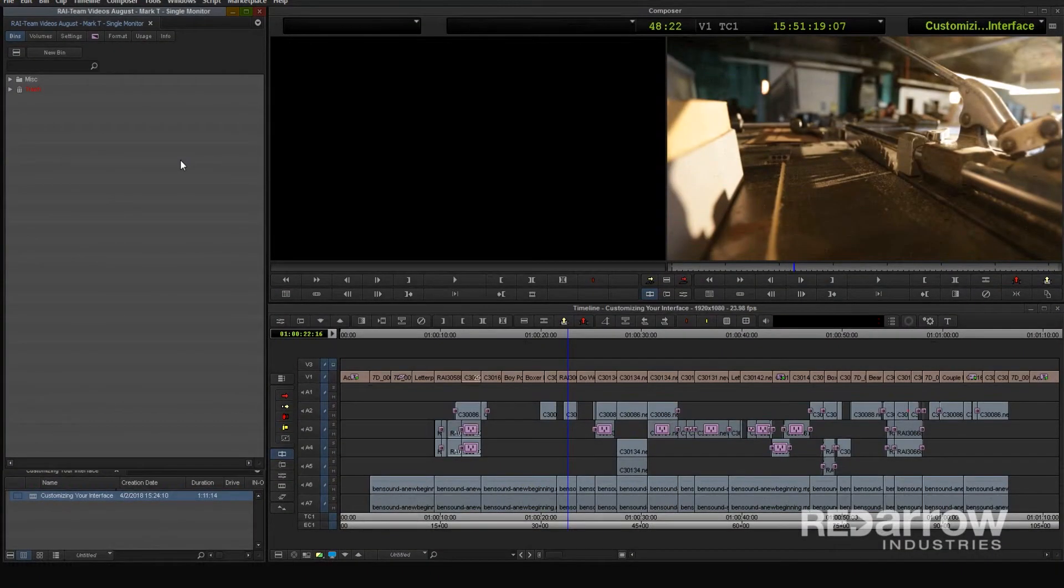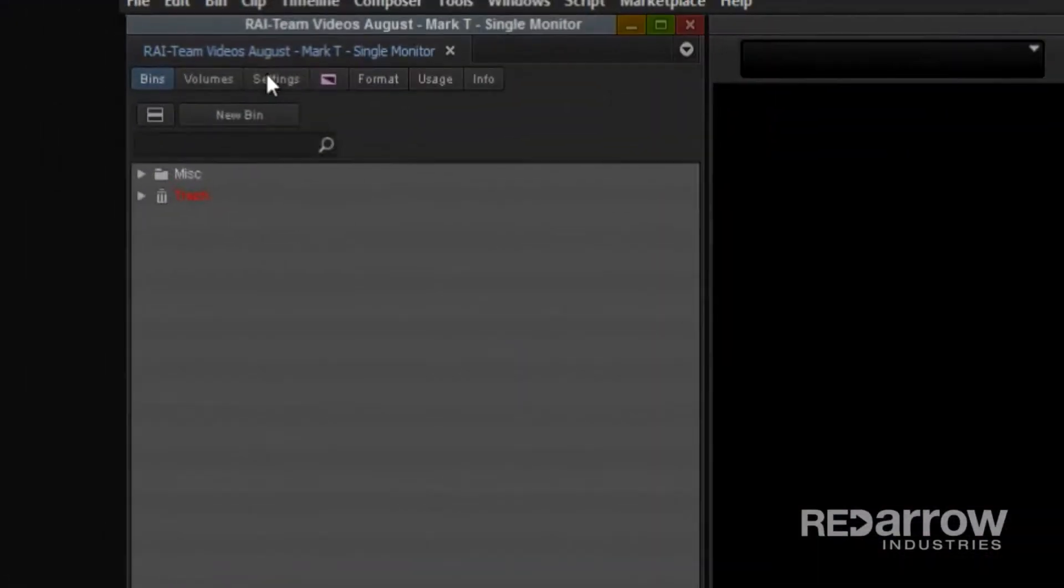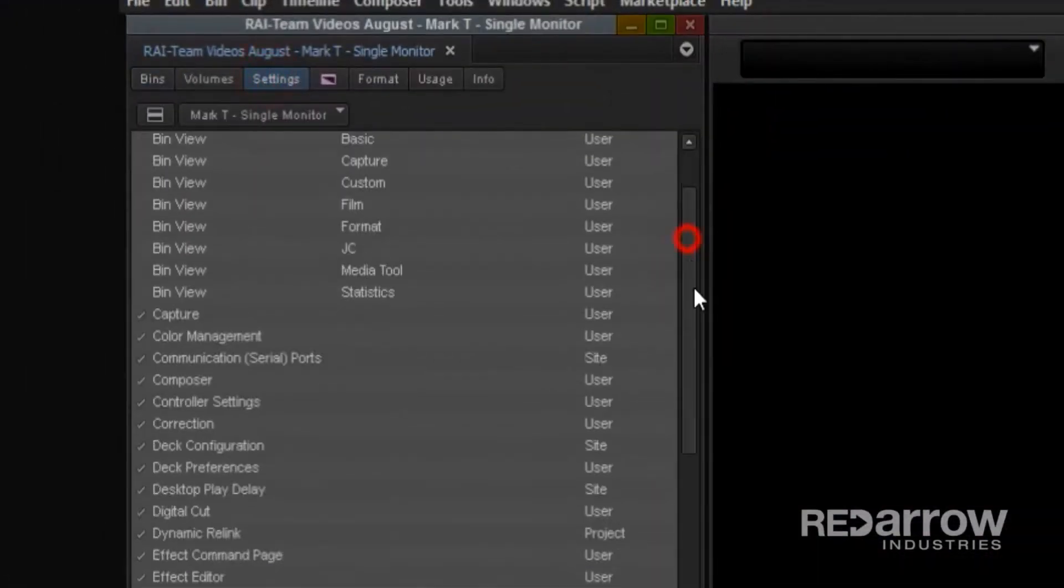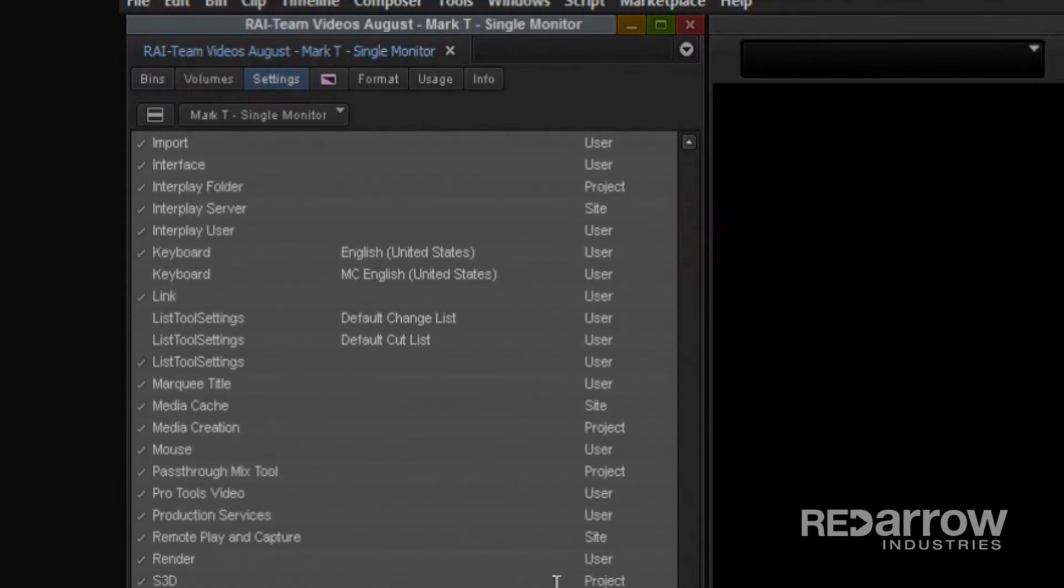To start, you'll want to open up the interface window by going over to the settings tab and then double clicking on interface.